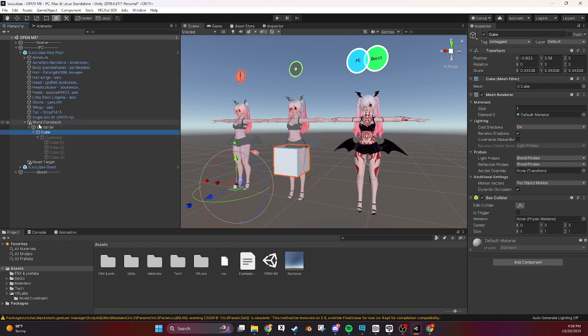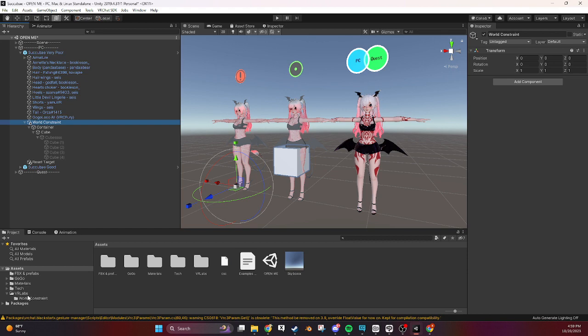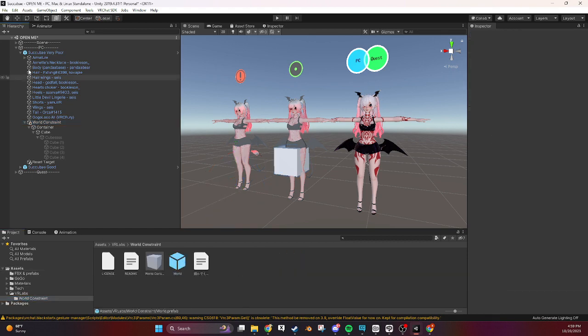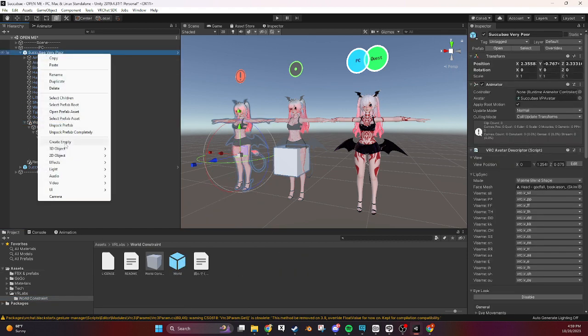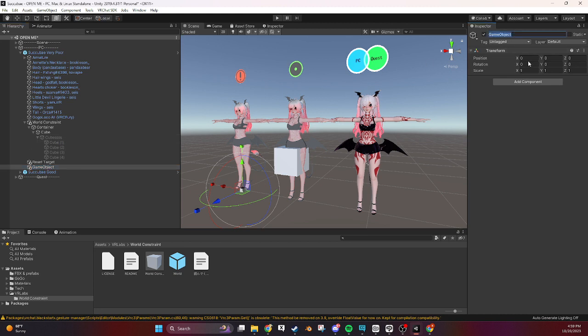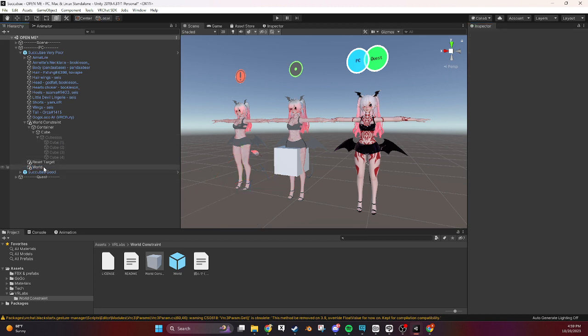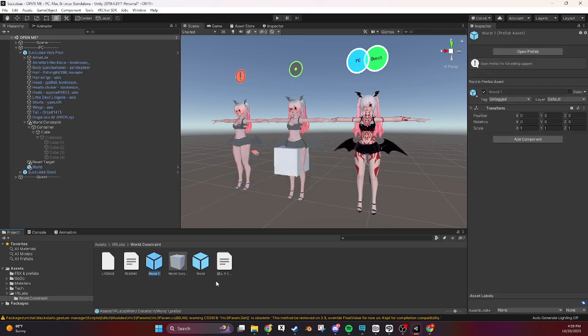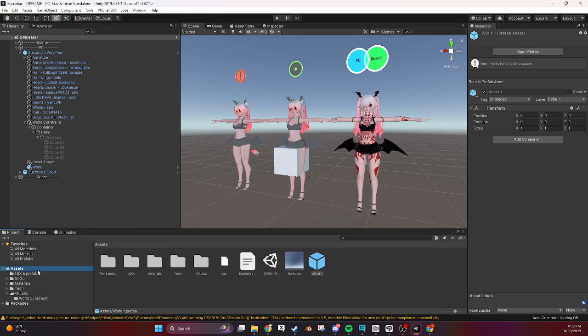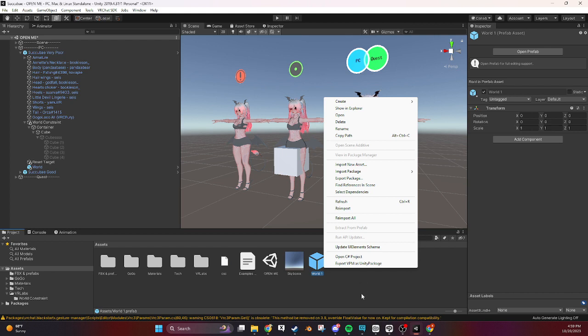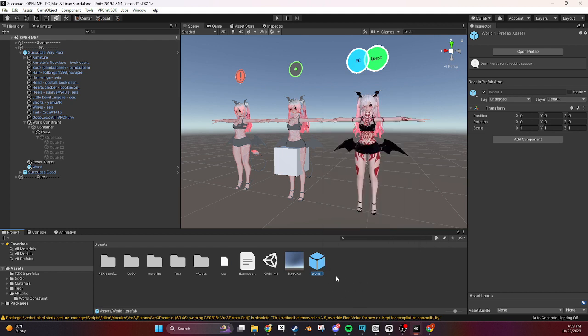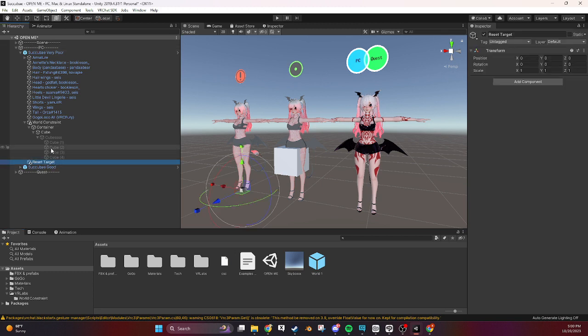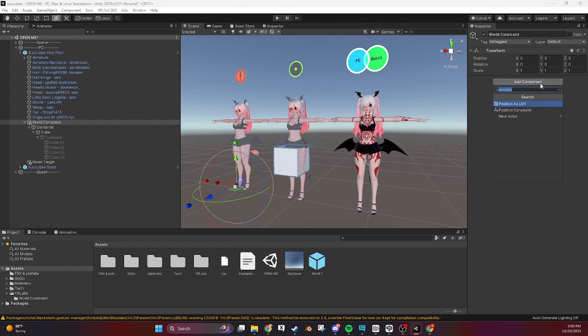So now we need to create what this is, this is a world prefab. So we'll create another empty, call it world, click on world and drag it into your project over here. That'll create a prefab right here, it's called world one because we did it in this area but if we did it over here we could probably rename it. I'm just gonna leave it because it doesn't really matter what it's named, just that the name is consistent. Now we can delete it over here.